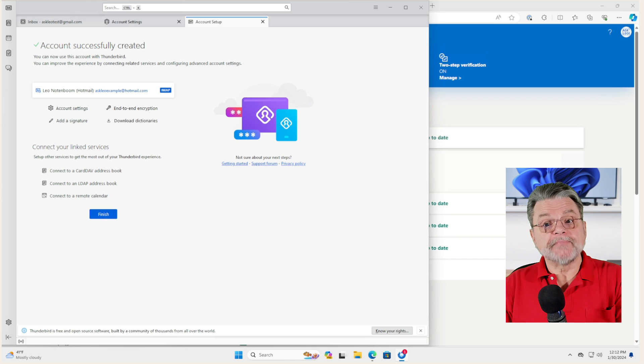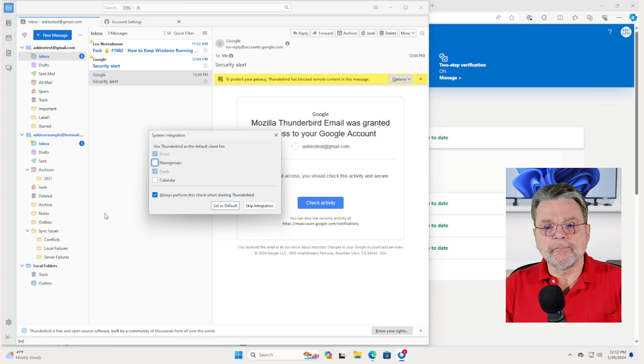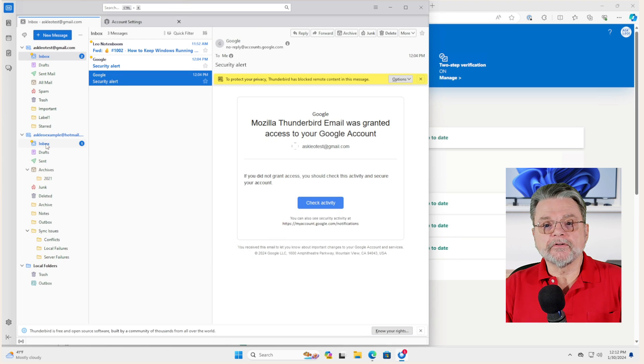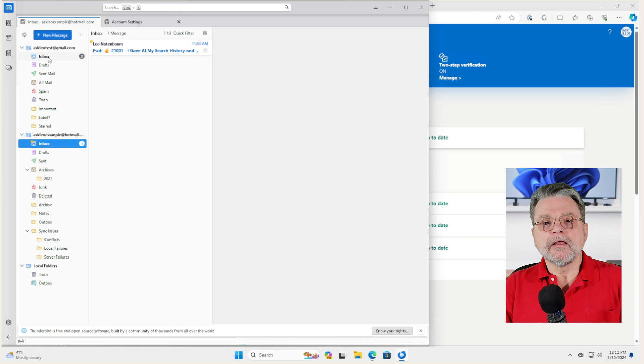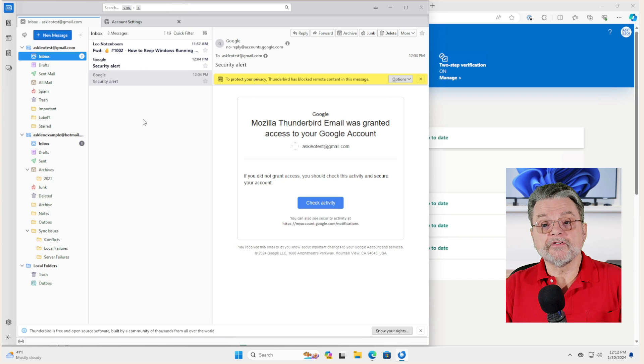So now I have my Ask Leo example account in Thunderbird. So in Thunderbird you can see in Ask Leo example, I've got an inbox with the one message in Thunderbird. You can also see I've got my Gmail account with its three messages.